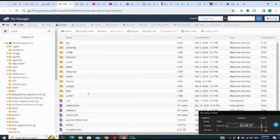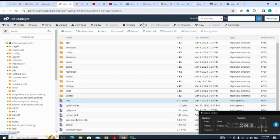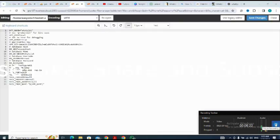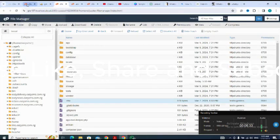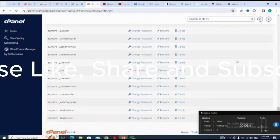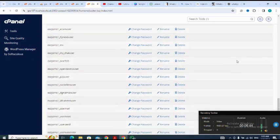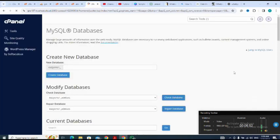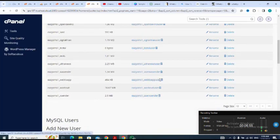I go back to the file manager and click on the .env file to edit it. I enter my database name — I go back to copy the database name I just created — and paste it into the .env file.